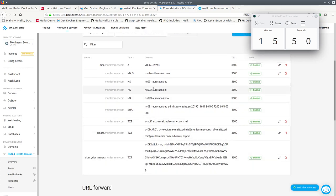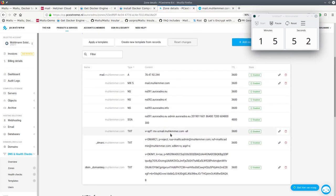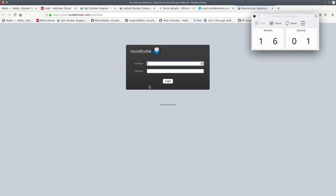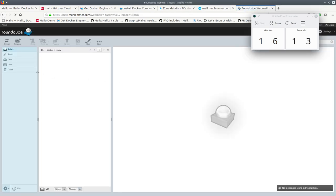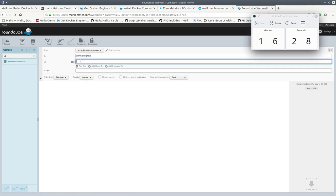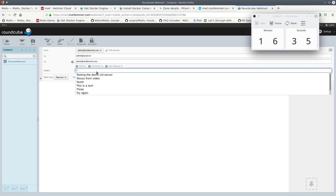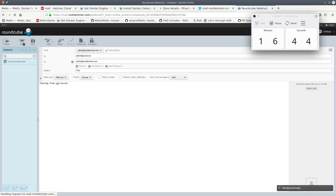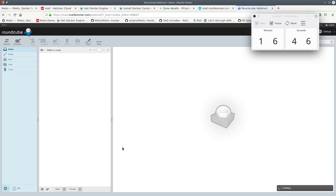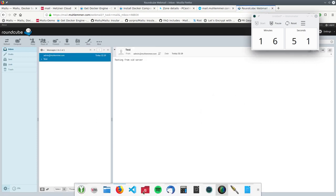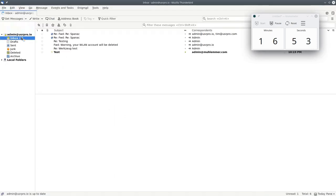This means that it's fully configured. What we can do now is going to the webmail. Again we will add our user here. I will just send an email to my other testing server. And this will test local delivery as well. So the mail server works.